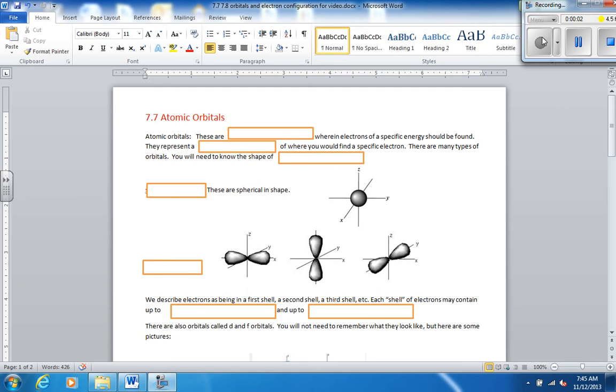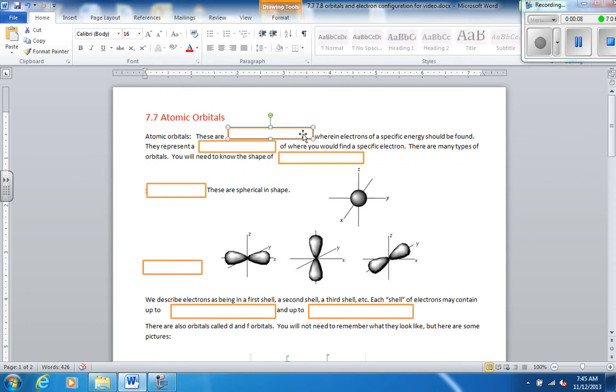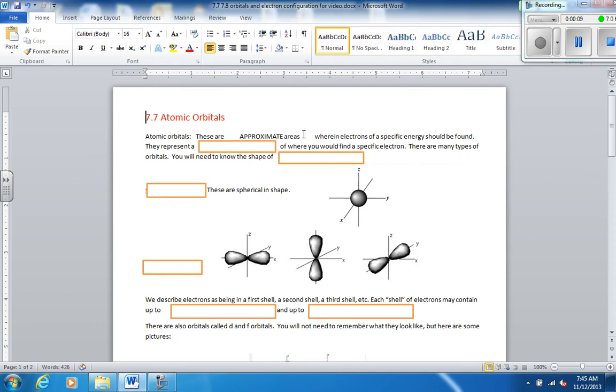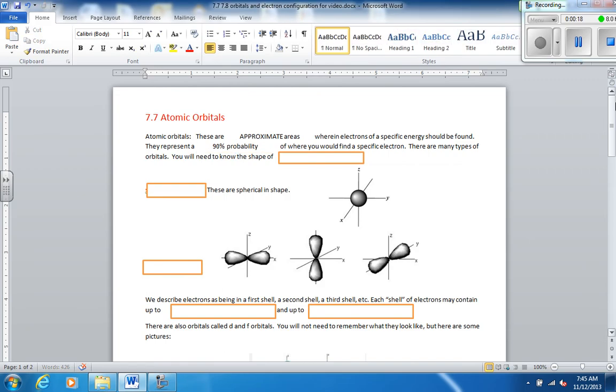So today we're going to do atomic orbitals and electron configurations. We're going to start with atomic orbitals, and these are approximate areas where electrons with a specific energy should be found within a single atom.